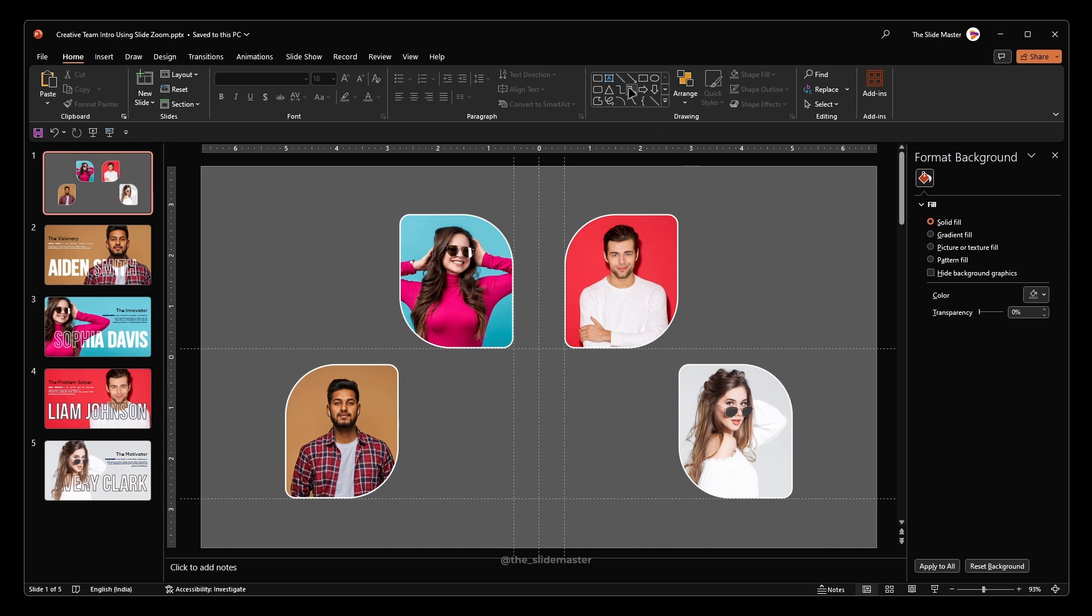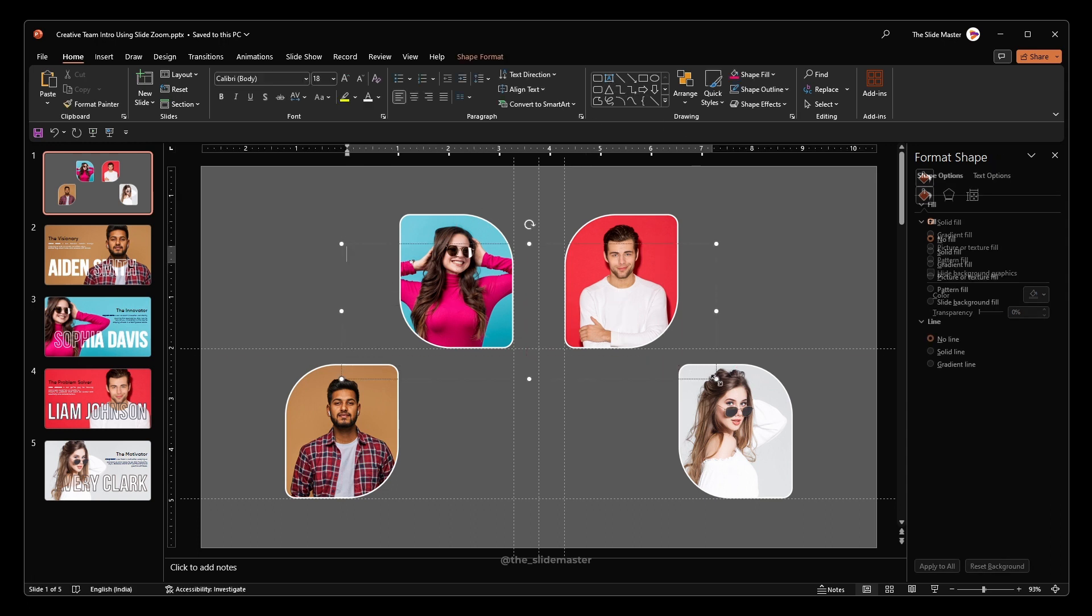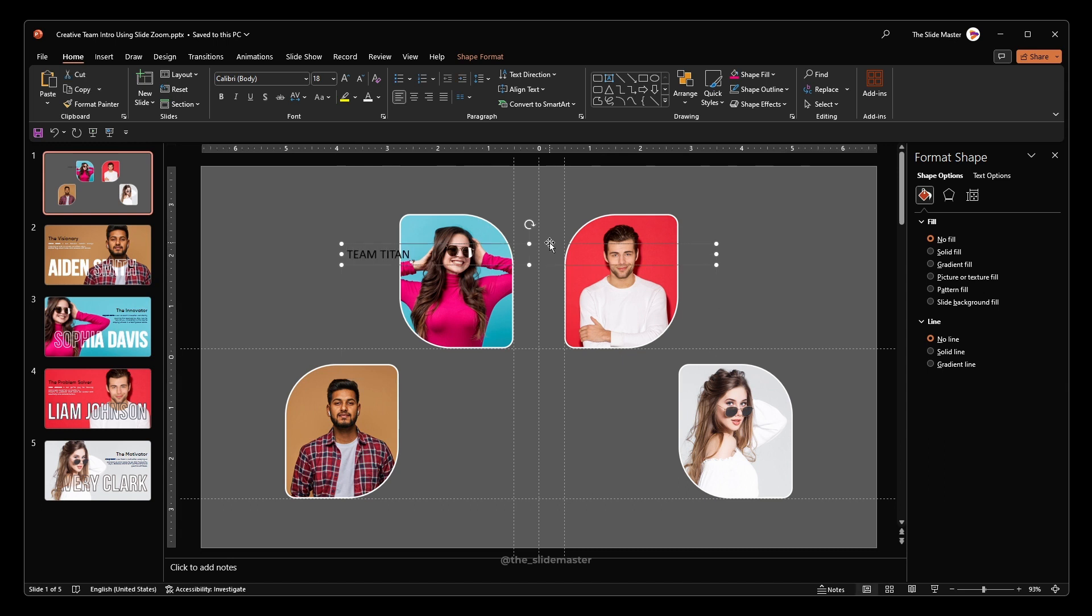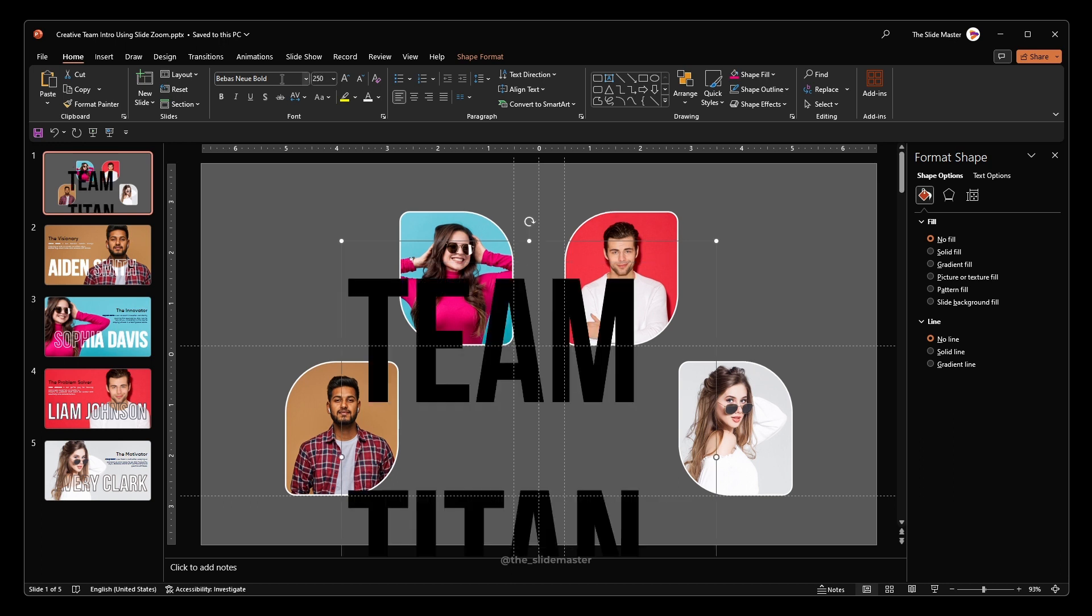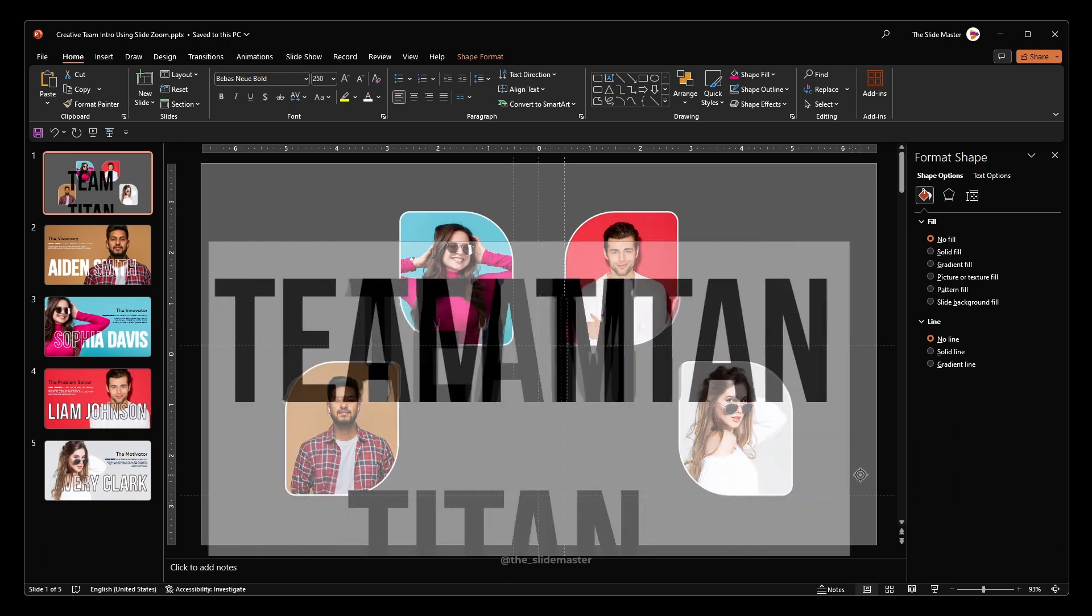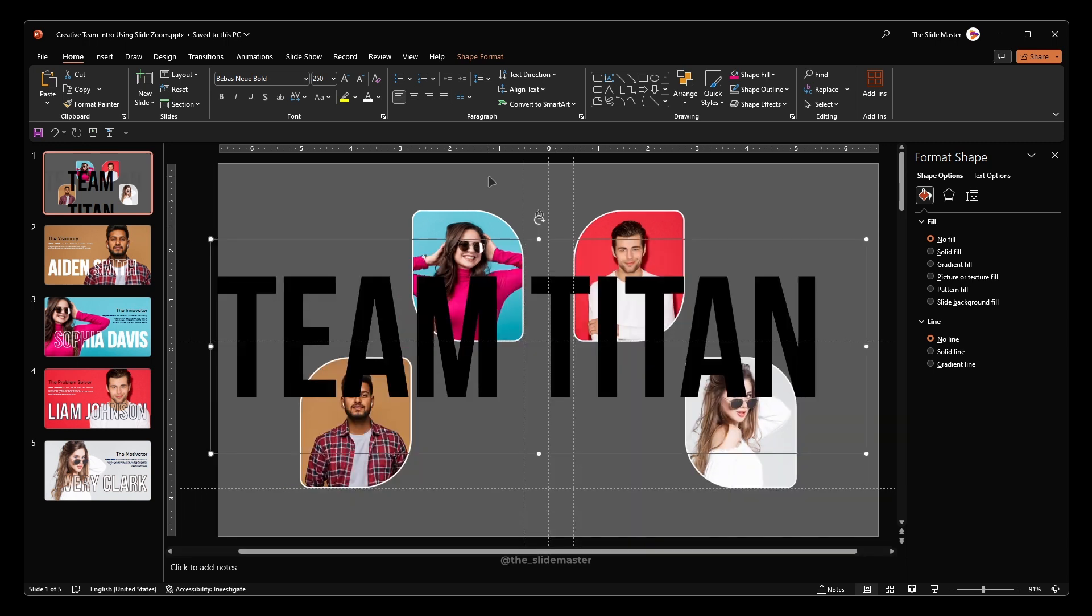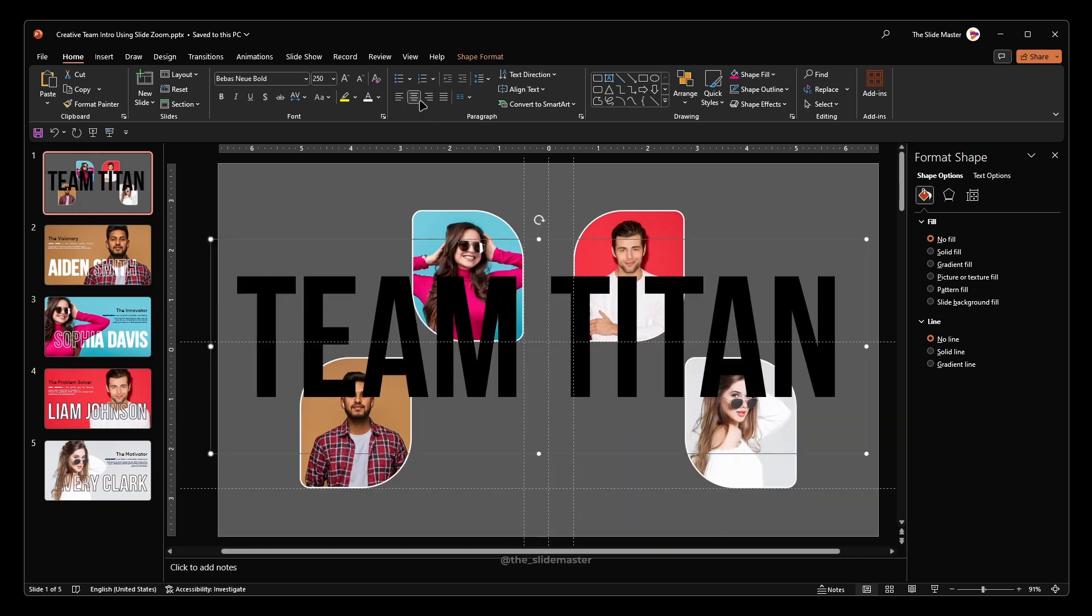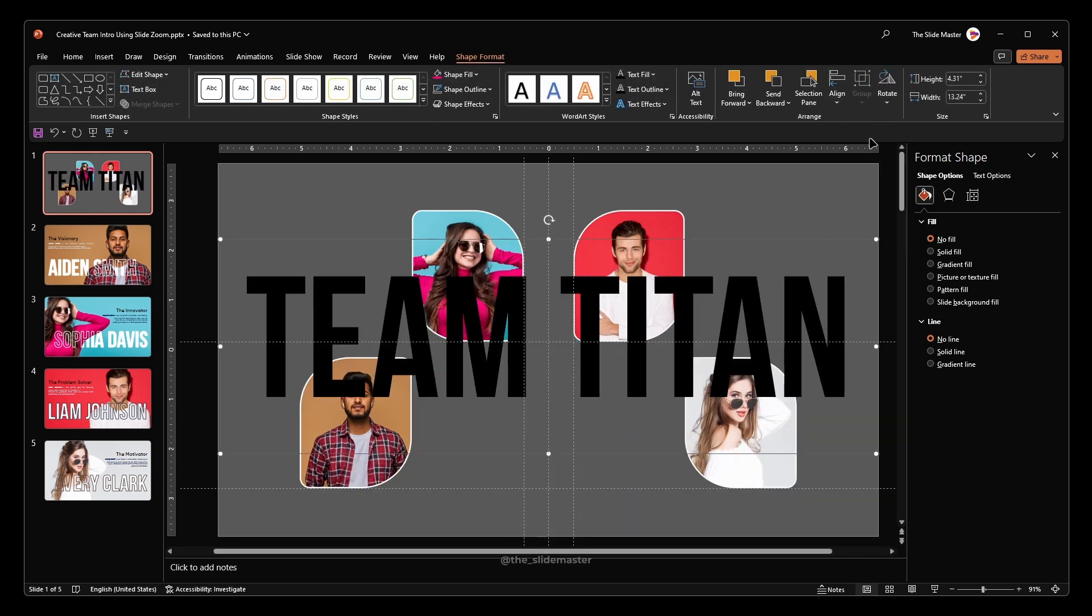Let's insert a text box and follow along with me to format it. Select your desired font and adjust its size. Adjust its position and center align it.